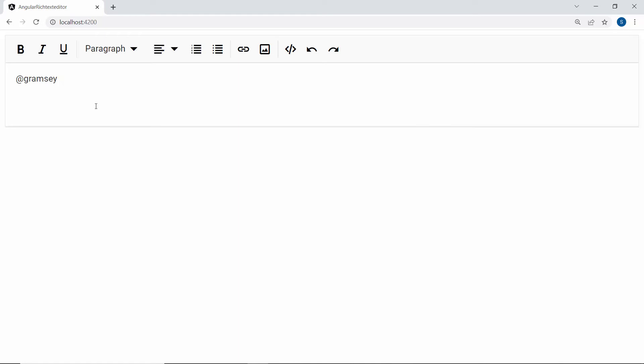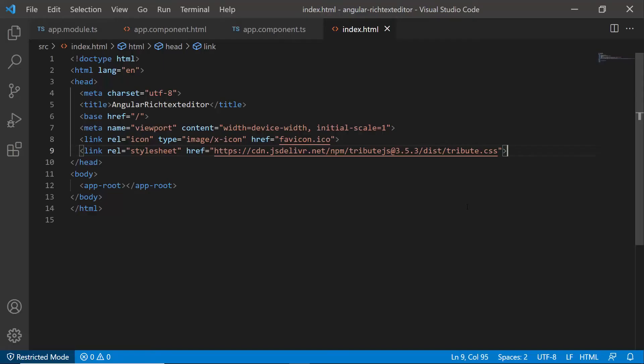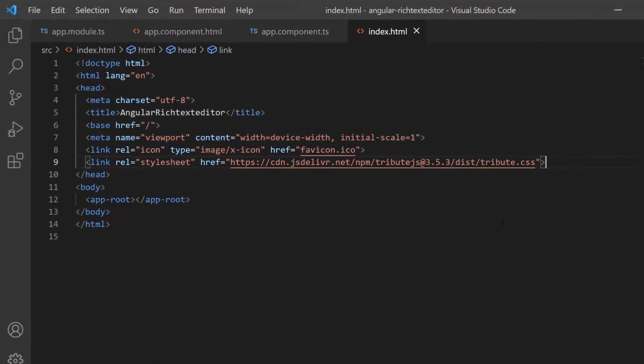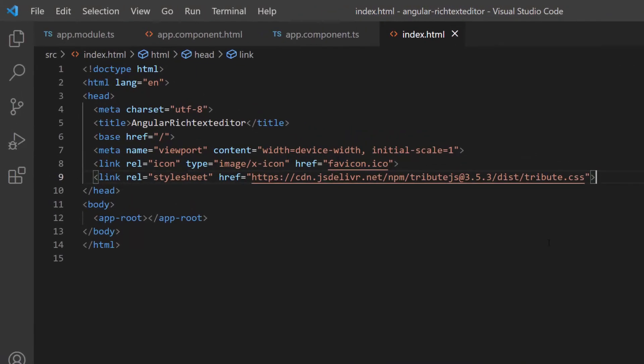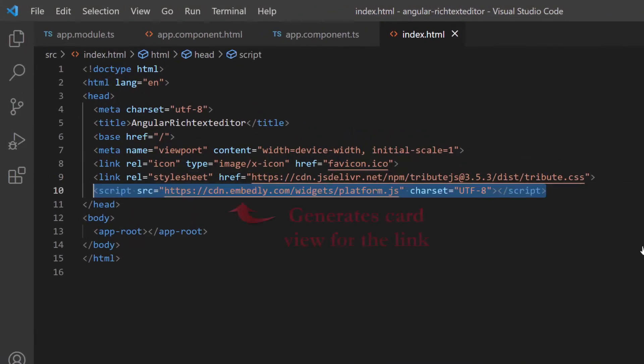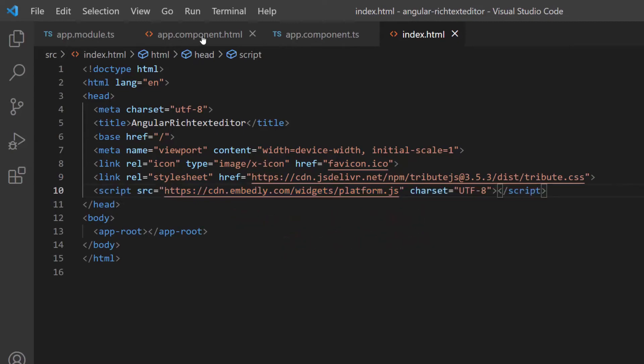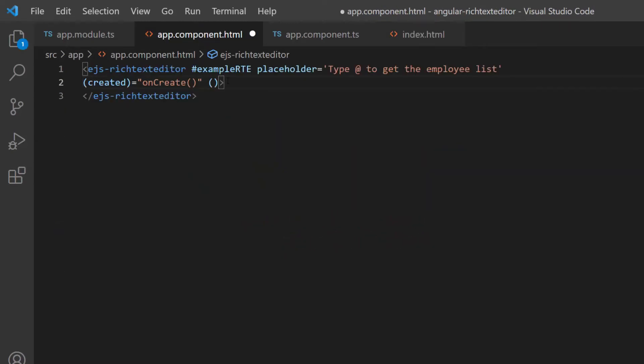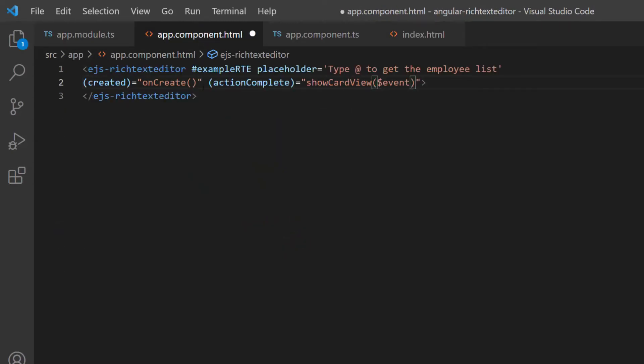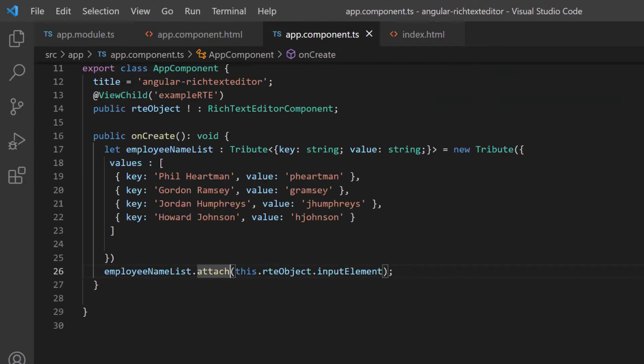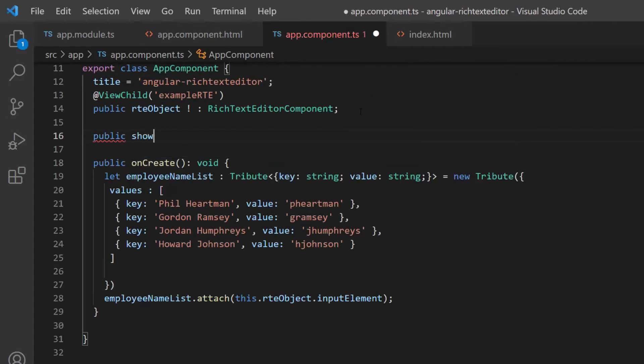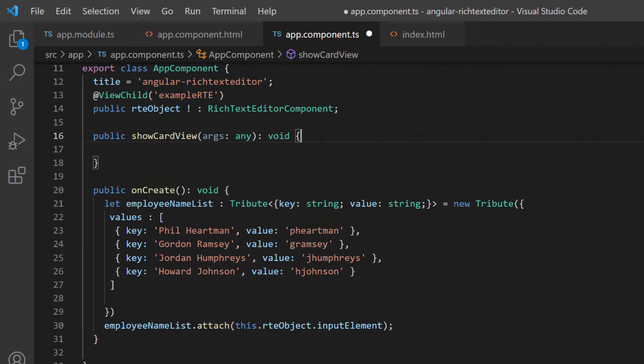Next, I am going to show you how to view a provided link as a card in the RTE. First, I include the embed.ly script reference in the index.html file. Then, I add an action complete event with the appropriate event handler and define it within the app component TS file.